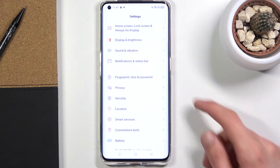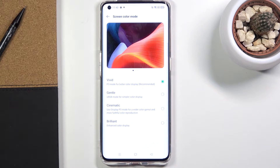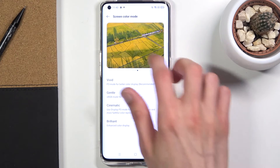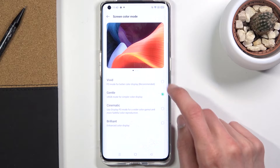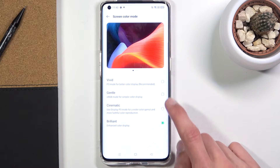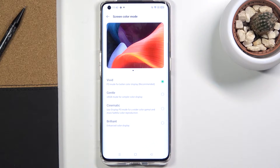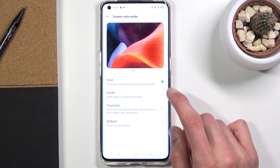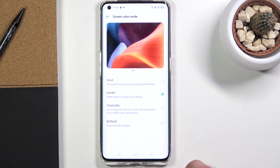Moving on to the next option — the screen color mode, which is fairly self-explanatory. It's in the same place: under Display and More, you have Screen Color Mode. By default it's set to Vivid, which in certain cases doesn't look too great — the colors can be a little too saturated, almost glowing. There are a couple of additional options. If you find Vivid too saturated, you can change it to Gentle, which reduces the saturation a bit and makes it look more accurate.